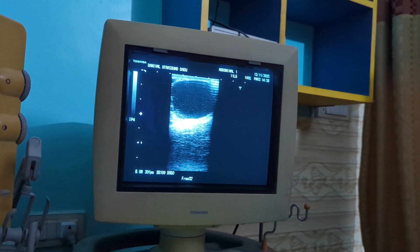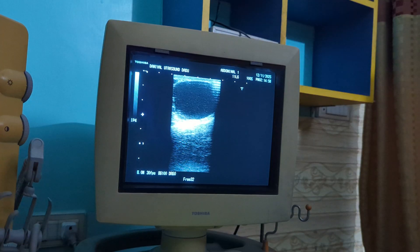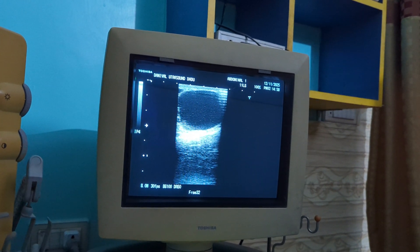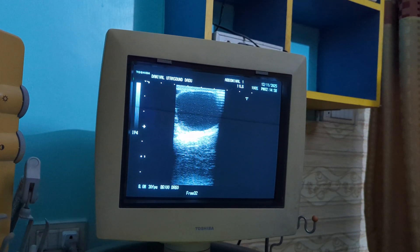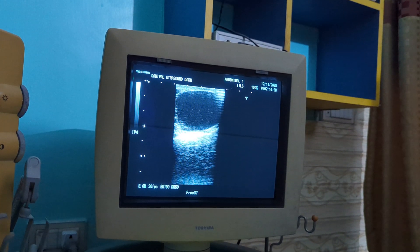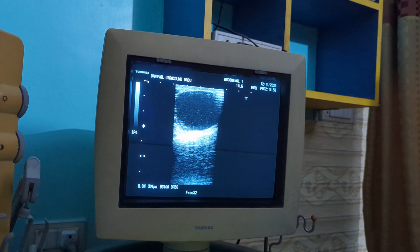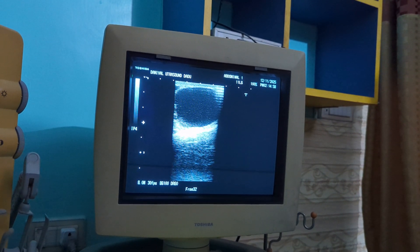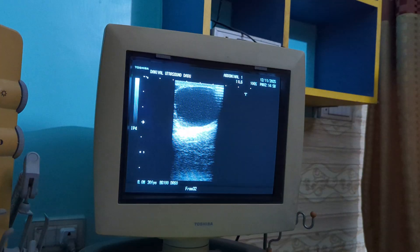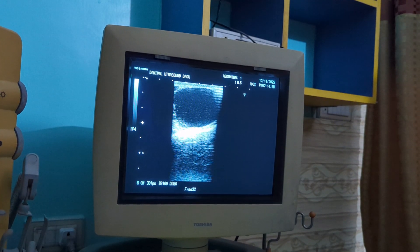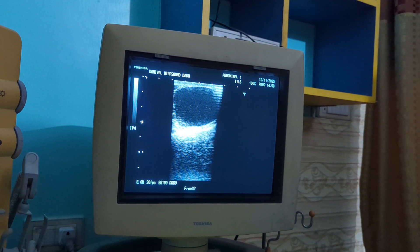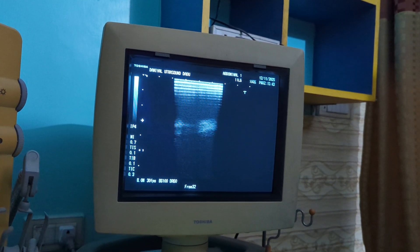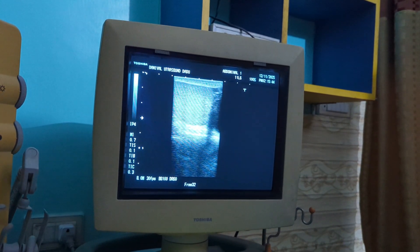This is a case of an epididymal complex cyst near the lower pole of the left testes, showing internal debris, but a normal testicle itself. Remember, lesions separate from the testes are usually benign epididymal cysts or spermatocele.